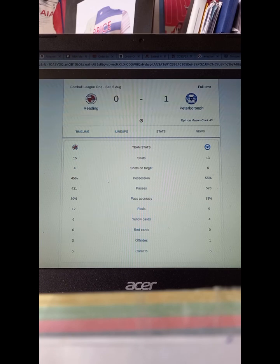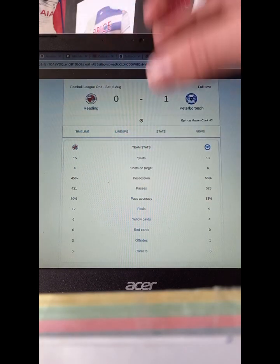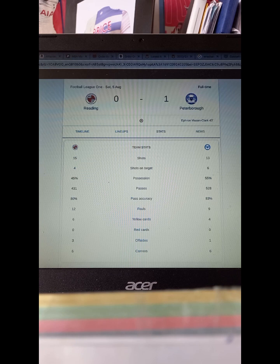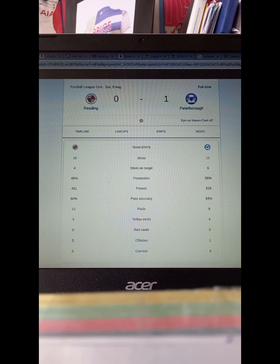Looking at the most important stats, the top four, both teams were quite good. Peterborough, respect to them, are a very good side. The goal they scored was a very good goal and there wasn't much our keeper could do about it.